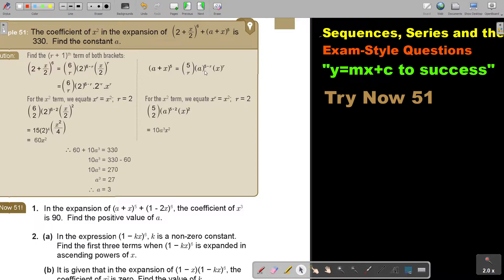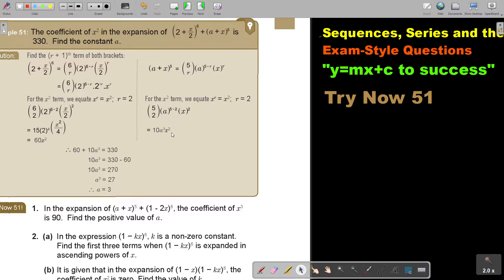The first term is 5 minus r, the second term is r. This is the constant, and this is the value of x. For the x squared term, we want that exponent to be 2, so r must equal 2. Now we substitute r=2 and get the answer. The same here — we want r to be 2, substitute, and get the answer.